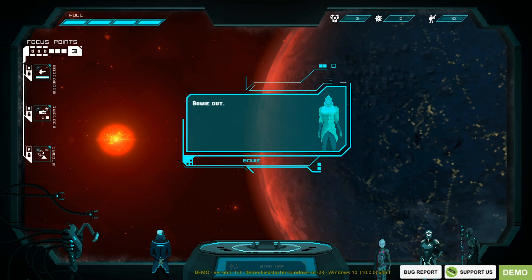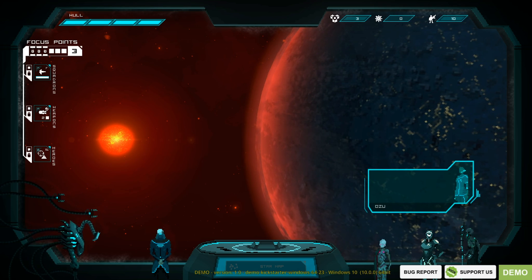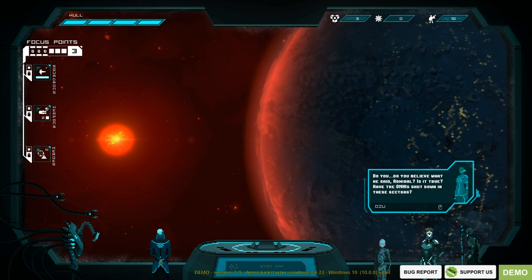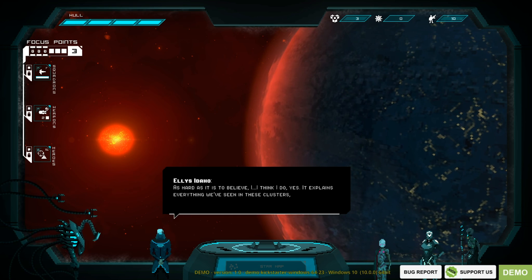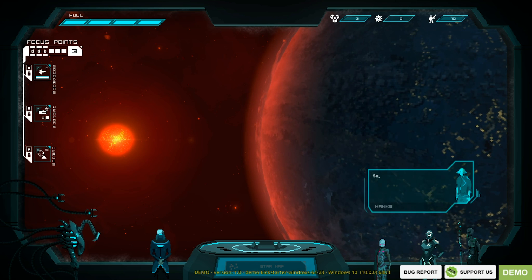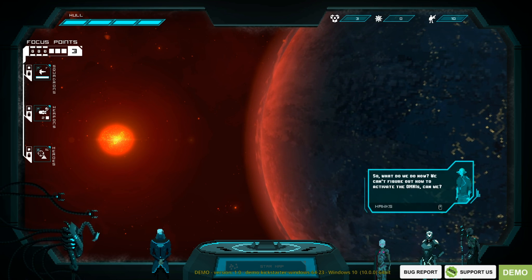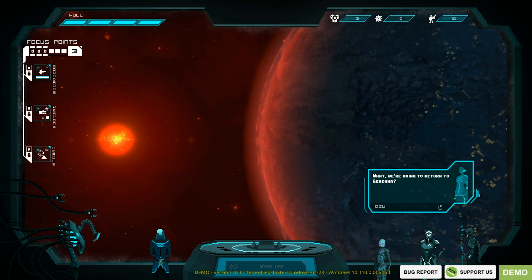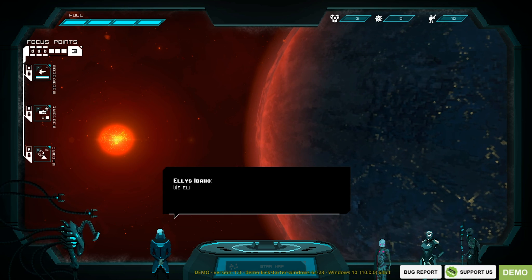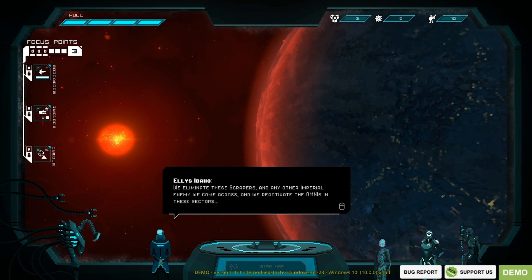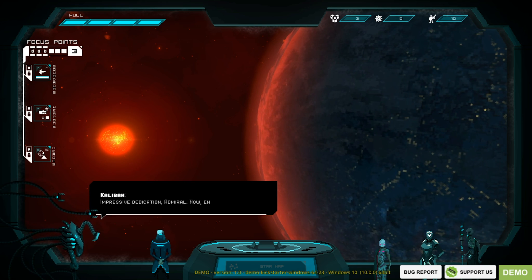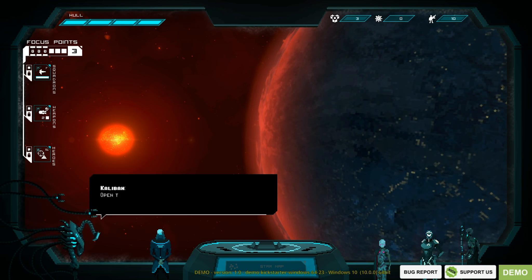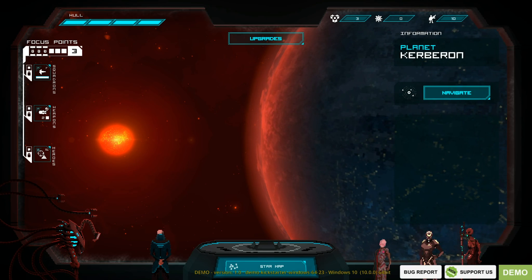If there's one thing I've learned when the Omnis shut down, no one can save you but yourself. Take this, Admiral. You'll need it. So he's giving me a plus three outcome summary. That's a Bowie out. Transmission over, Admiral. Do you believe what he said? Is it true? Have they shut down? Hard as it is to believe, I think yes. It does explain everything we've seen in these clusters. The Omnis are not active here to manage it. What do we do now? We can't figure out how to activate the Omnis, can we? We're going to return to Gehenna? No, we do what I promised. We do our Imperial duty. We eliminate these scrapers, any other Imperial enemy you come across, and we reactivate the Omnis in these sectors. That's what we do. Impressive dedication, Admiral. Now enough babbling. Open the Star Map by clicking on the button below and choose our next destination.